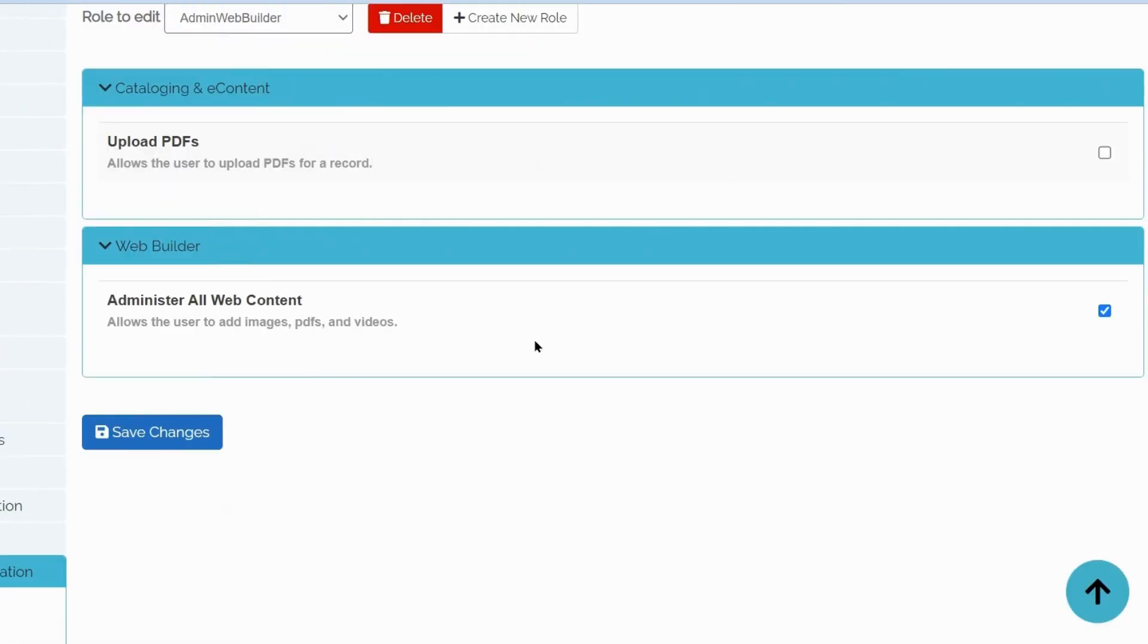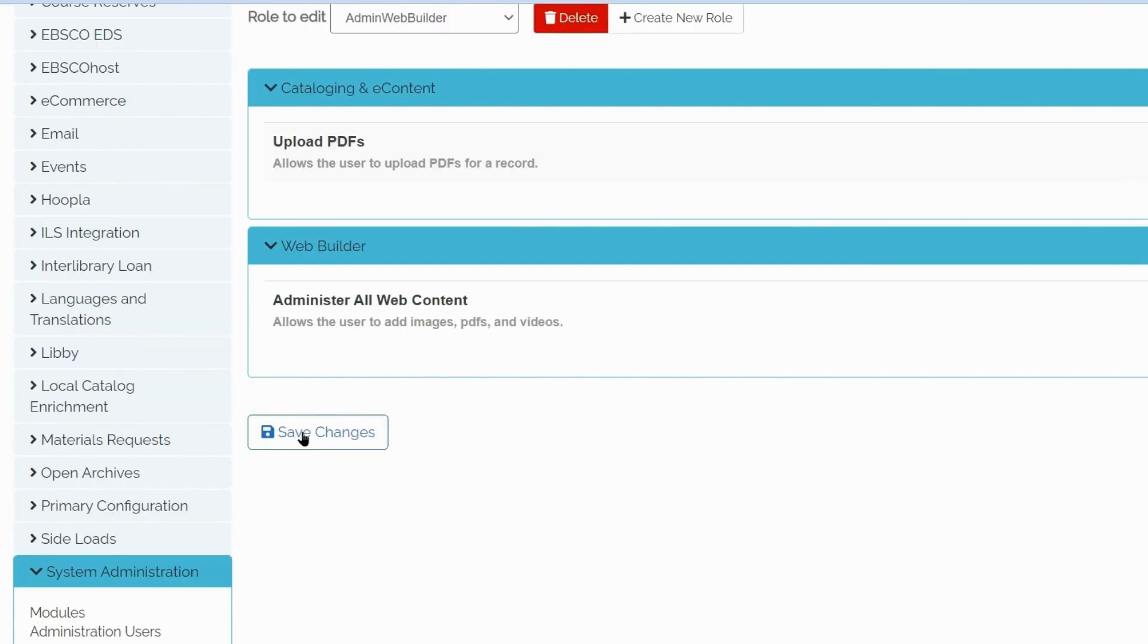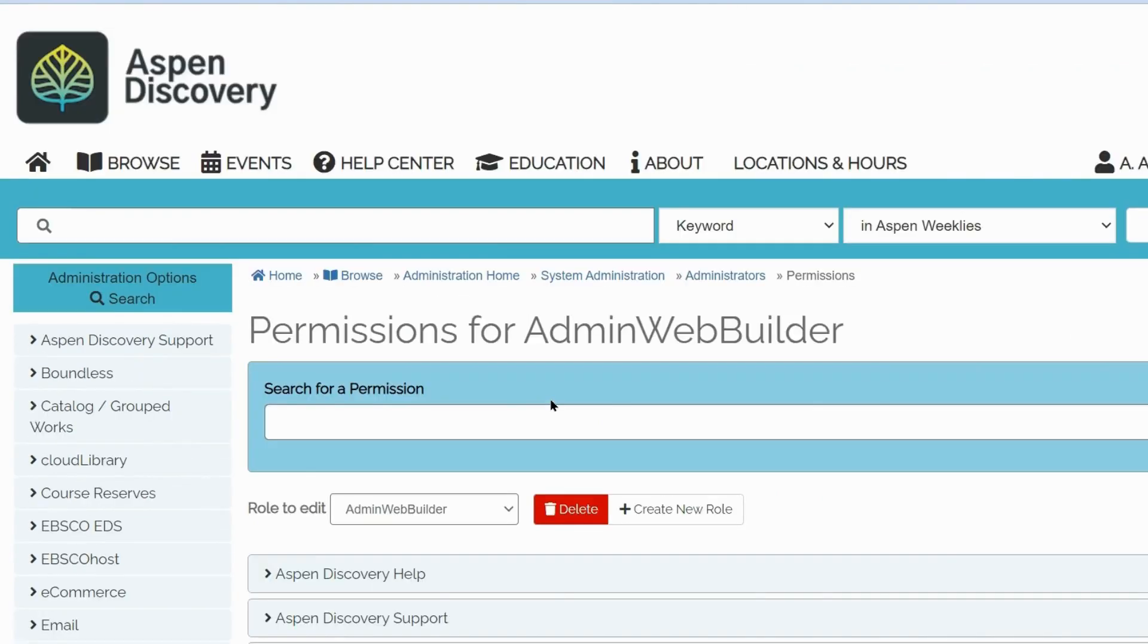Please make sure that Administer all web content, which allows the user to add images, PDFs and videos, is selected. Save changes. And now you are ready to upload images and PDFs.